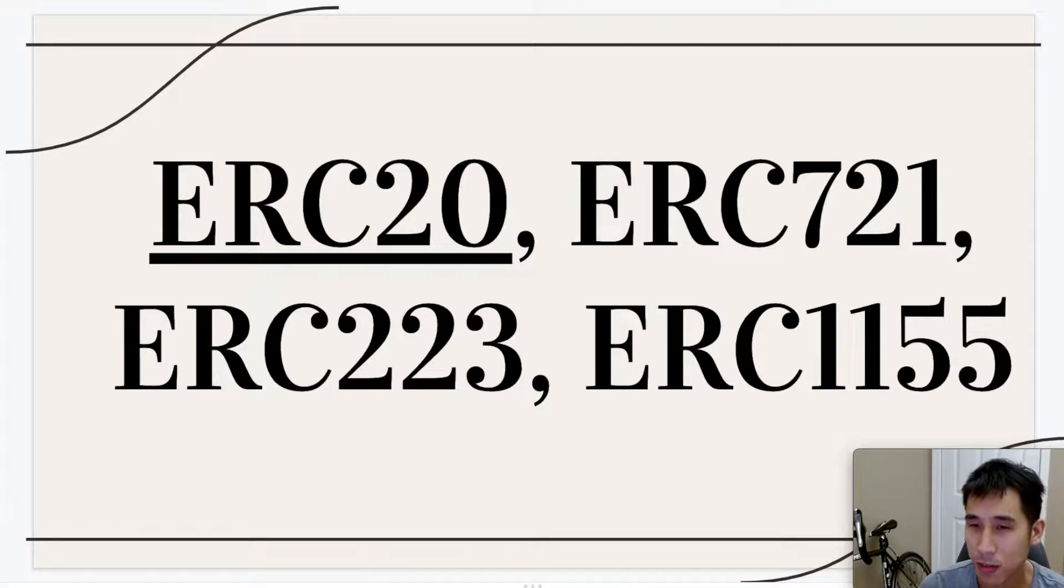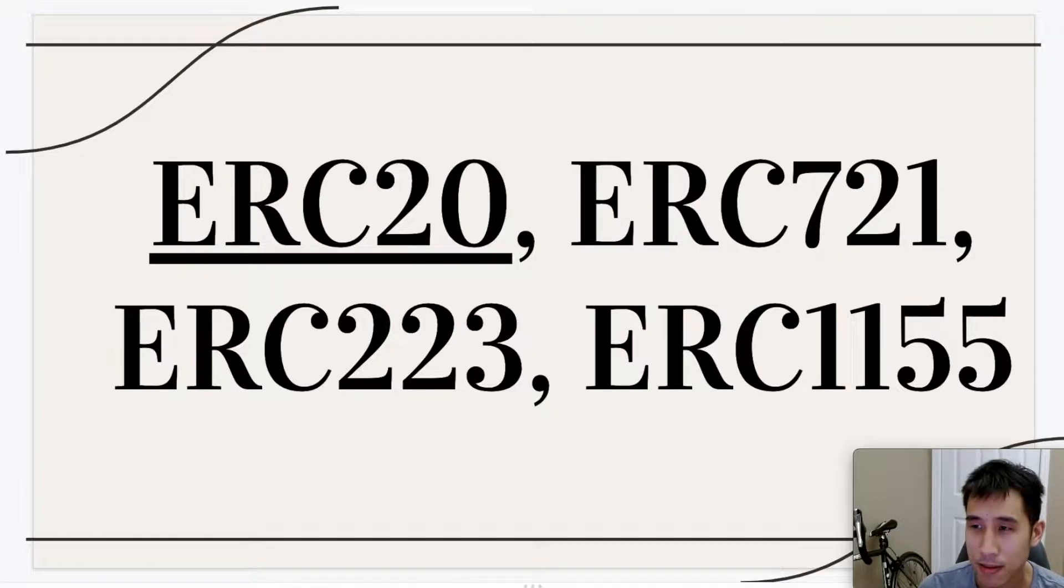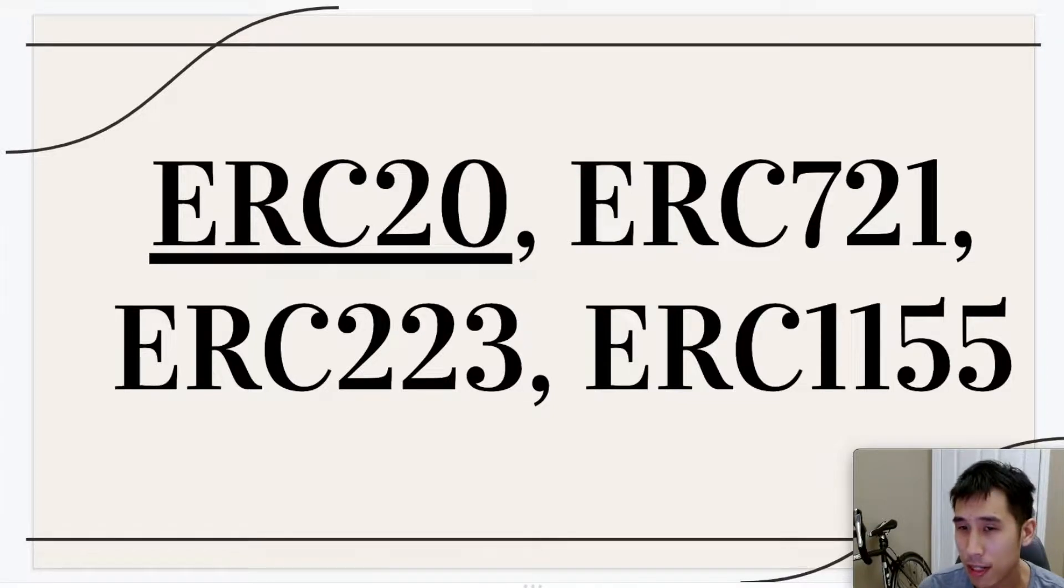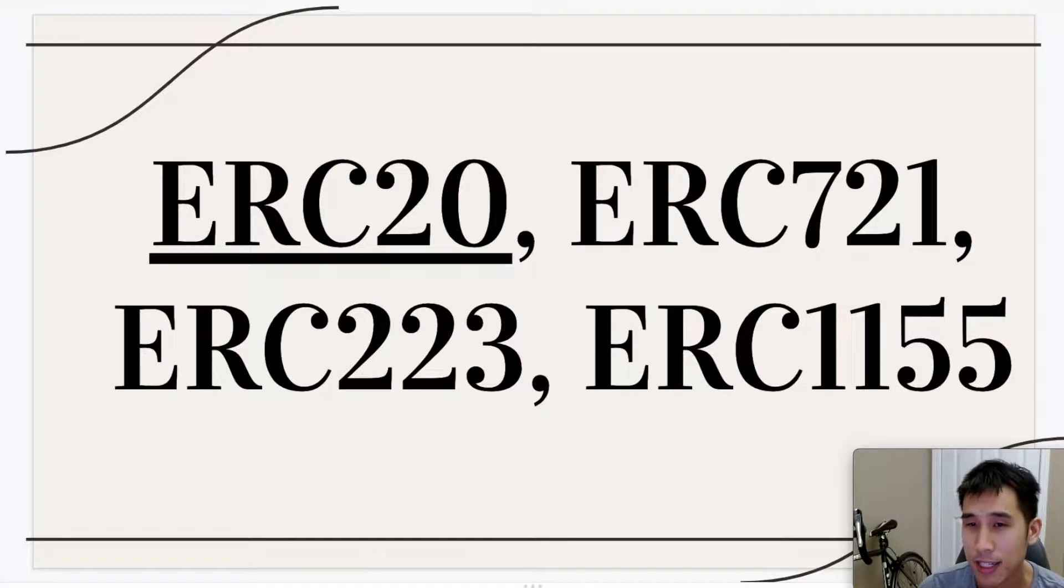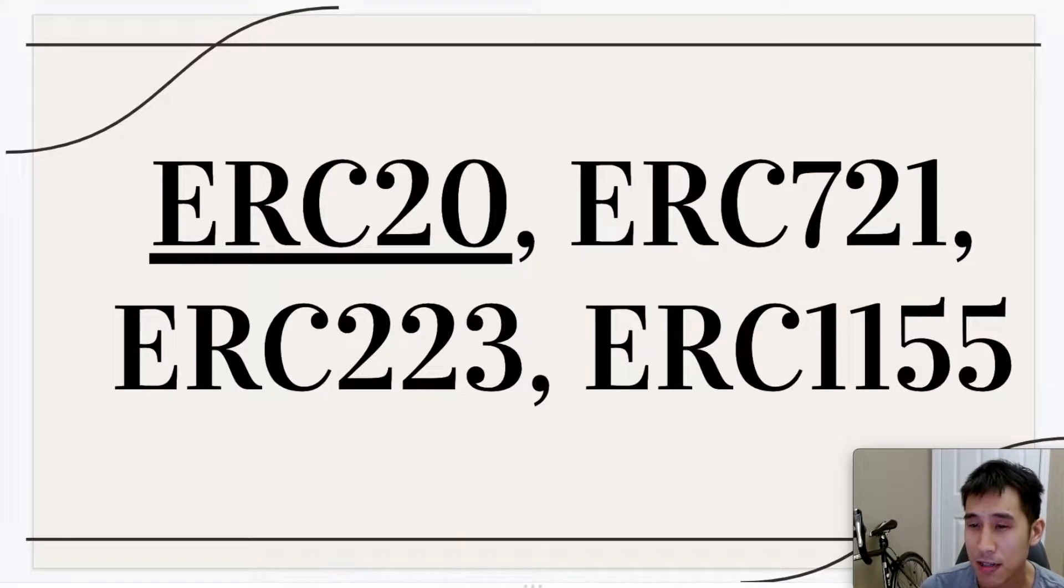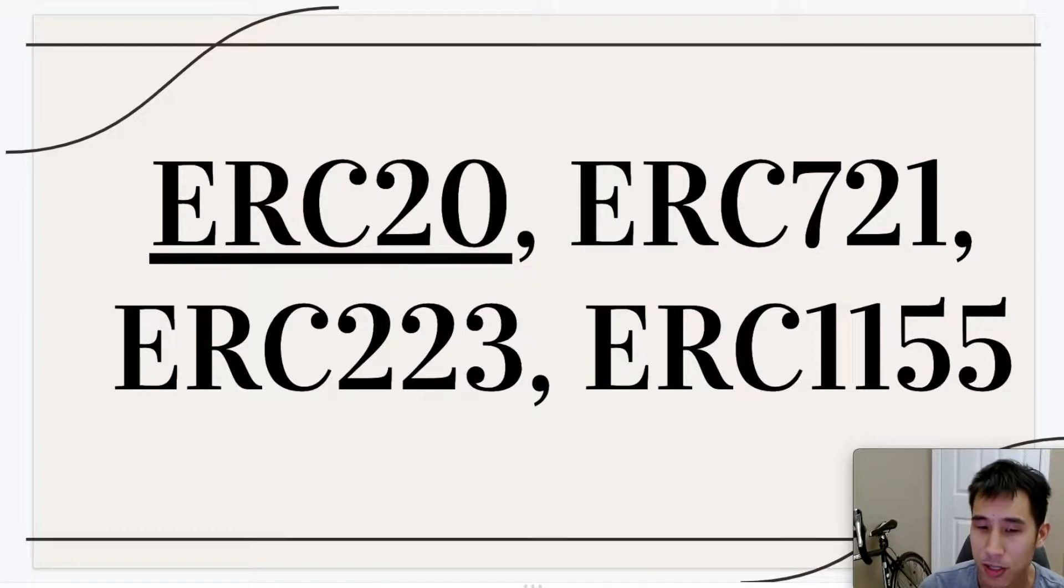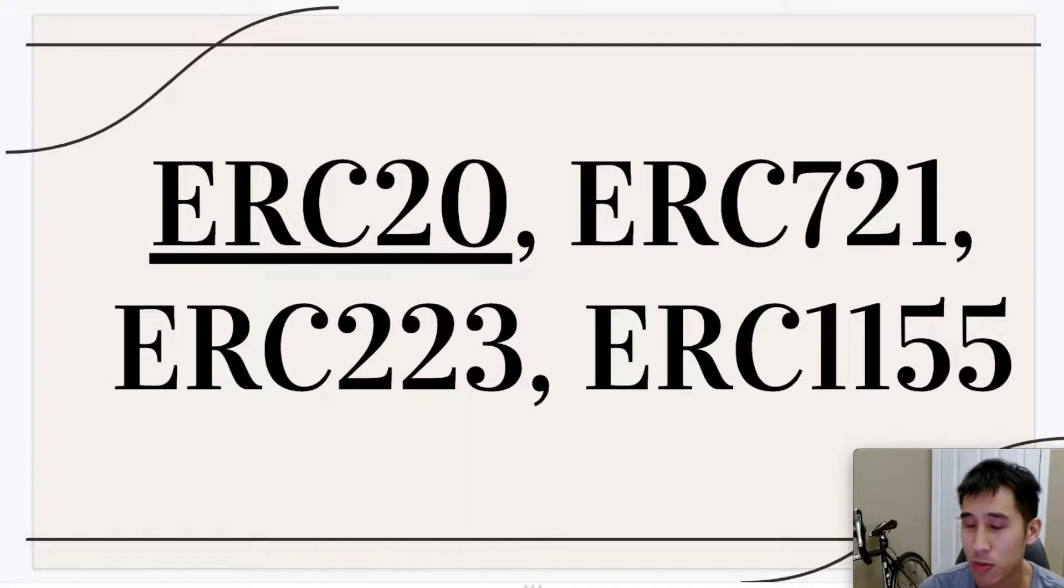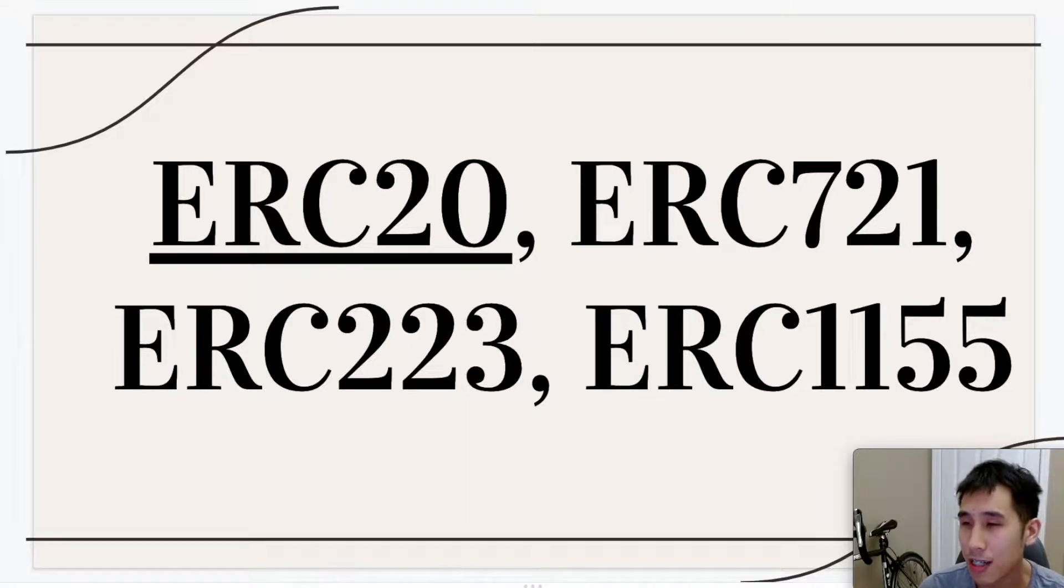Basically, ERC20 is a standard for creating fungible tokens. ERC721 is a standard for creating non-fungible tokens such as deeds and NFTs. And ERC223 is basically an improvement on ERC20 to address the problem that with ERC20, token holders were accidentally or unknowingly sending their tokens into contracts which were not able to process the tokens, which resulted in those tokens being locked and lost in the contracts forever.